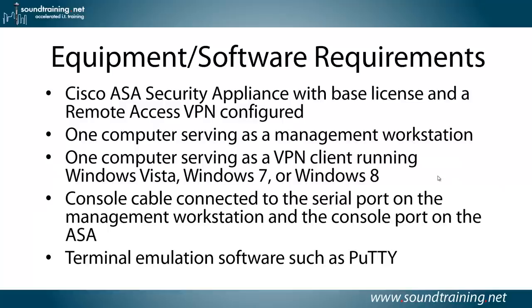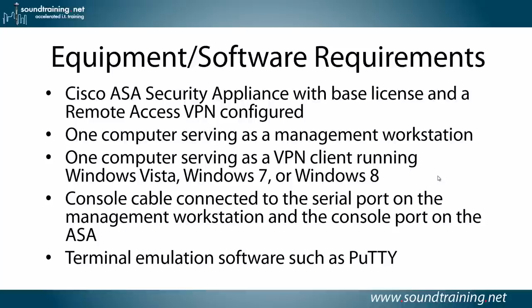Let's go over the equipment software requirements. One Cisco ASA security appliance with a base license and a remote access VPN already configured. If you don't know how to do that, we've got a video that shows you how to do that, so take a look at that first, then come back to this one. You'll also need a computer serving as a management workstation, one computer serving as a VPN client. The Cisco VPN client is supported on multiple platforms. You have to get a different client depending on whether you're running a Mac or Linux or earlier versions of Windows.